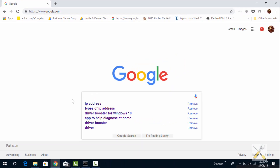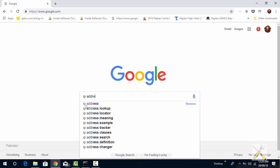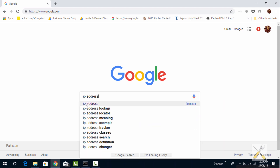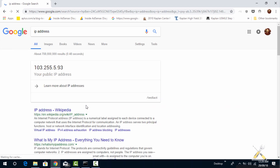The first one is using Google. Type IP address in the search bar and press enter. This here is your public IP address that is assigned to you by your network provider.